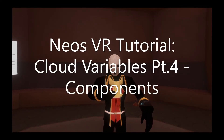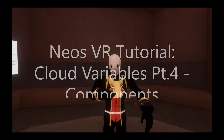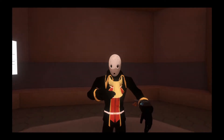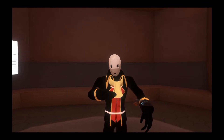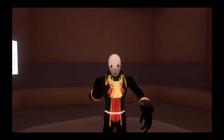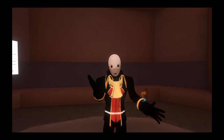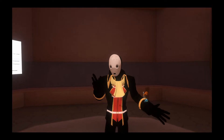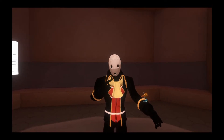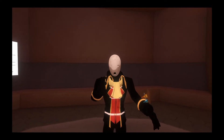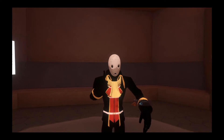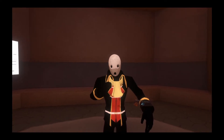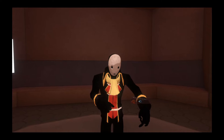Welcome back. This is part four of our Cloud Variable Tutorial Series. In this one, we're going to be covering the components which allow you to read and write the Cloud Variables. These are much like the Logix nodes, and so just to help us out, I've got the Write Cloud Variable set up from the previous video to the right of me. I'll give you a quick refresher on that one, a quick refresher on values, and then we'll go right into it.